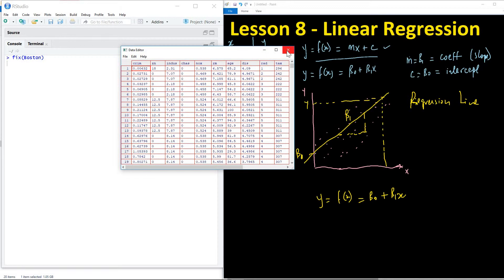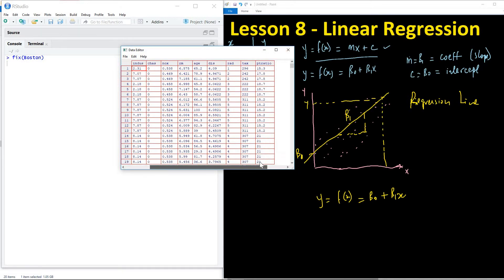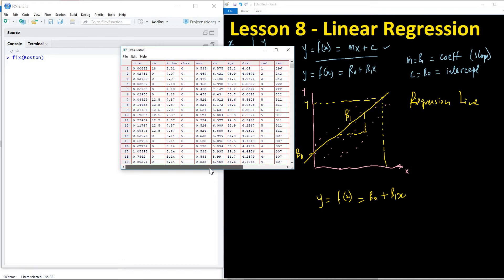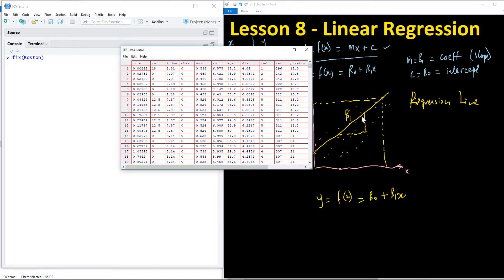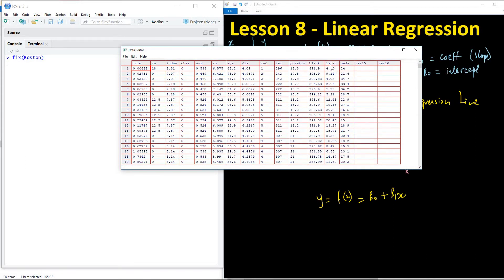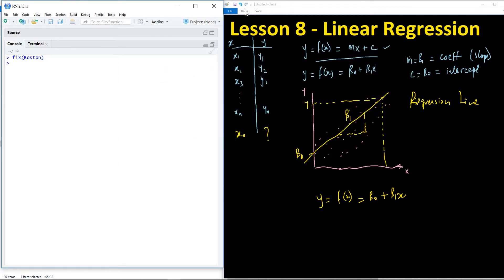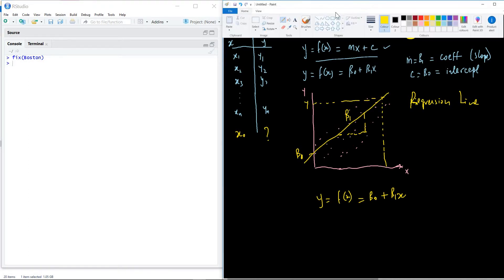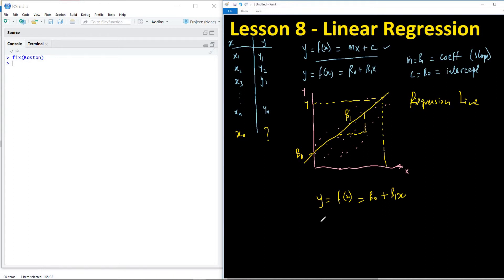In this demo, we are going to perform a linear regression to find the relationship between lstat and medv — two variables in the Boston dataset. You can read up on what these variables represent. We are interested in performing linear regression between lstat and medv.